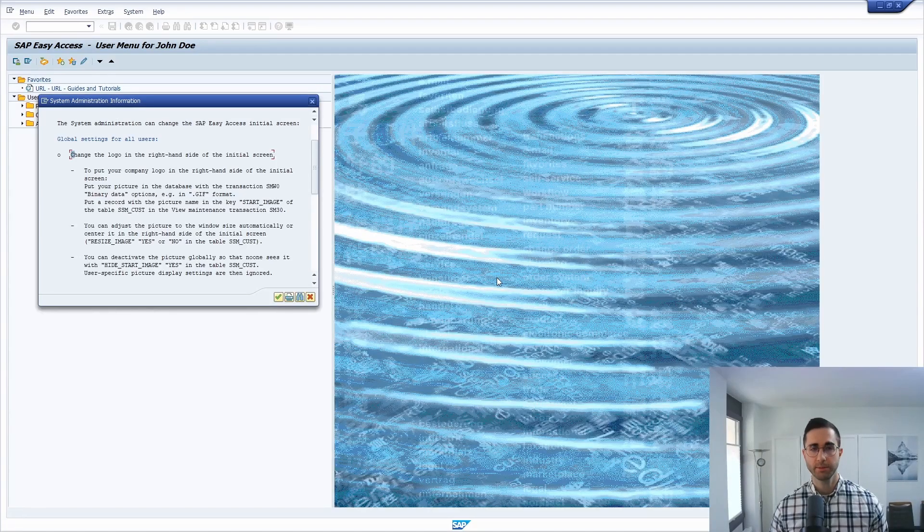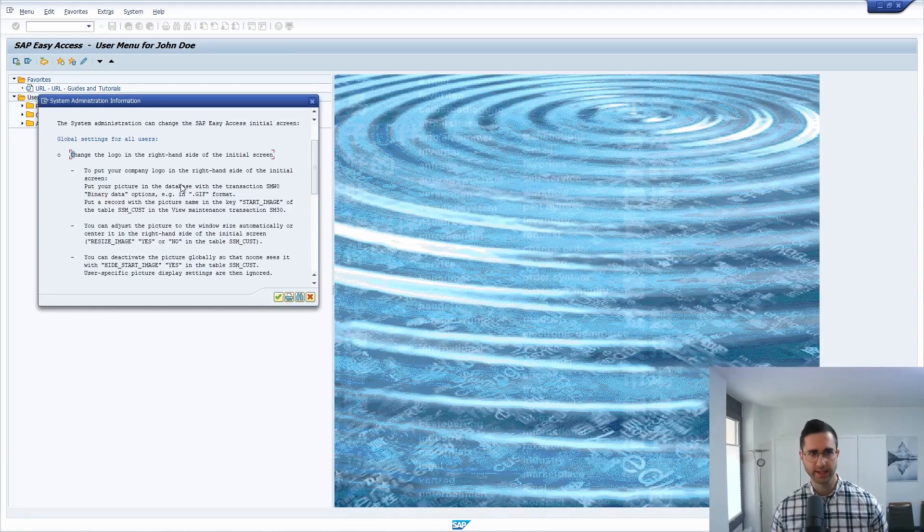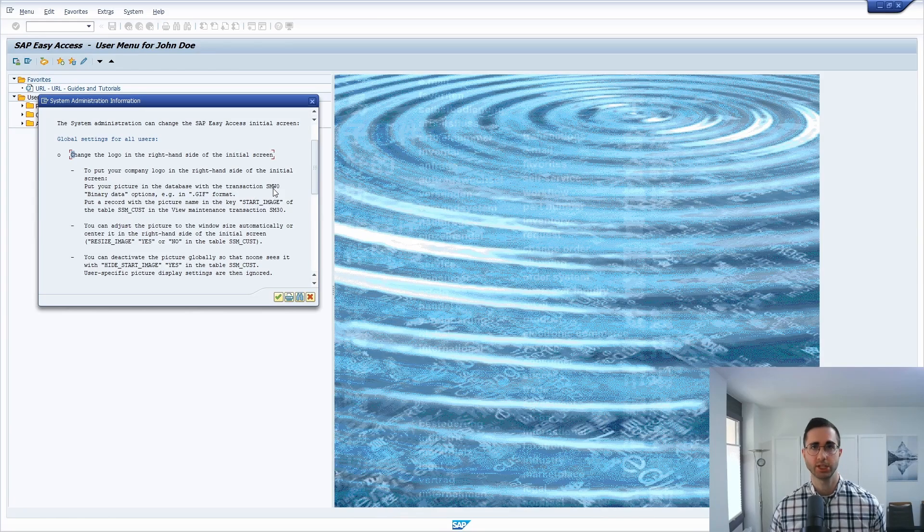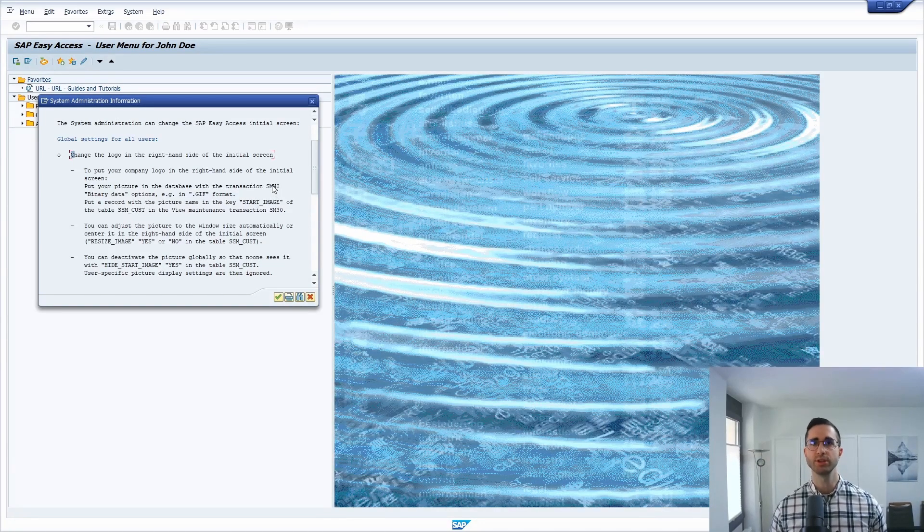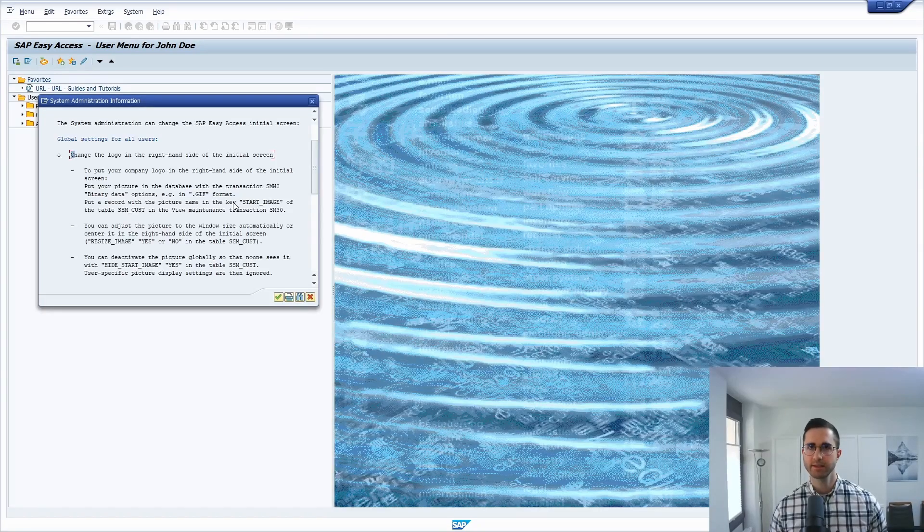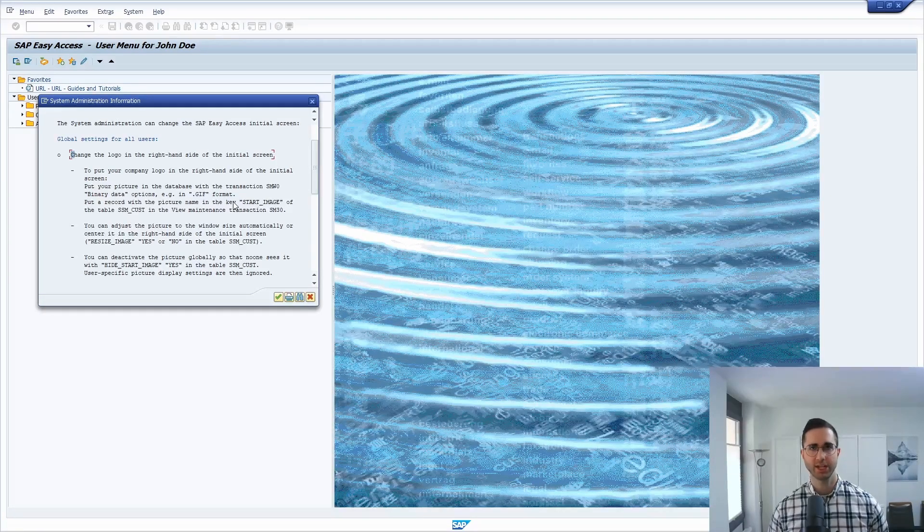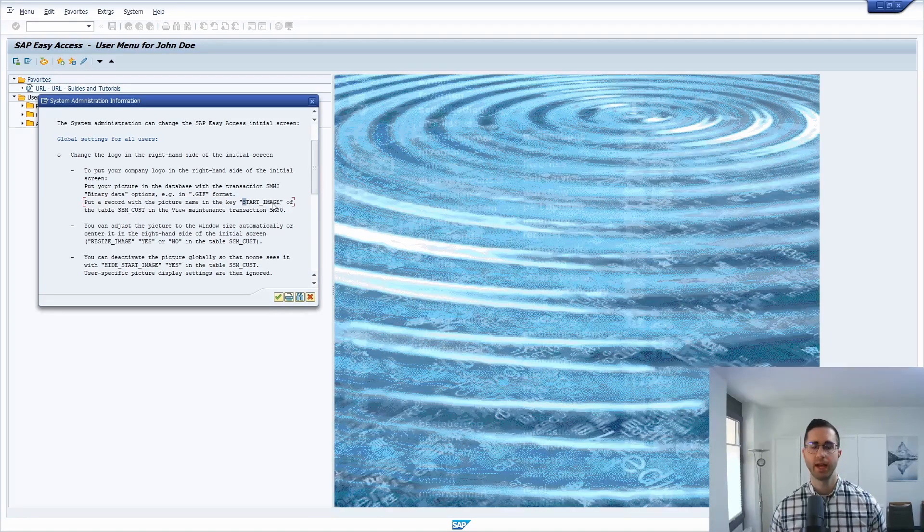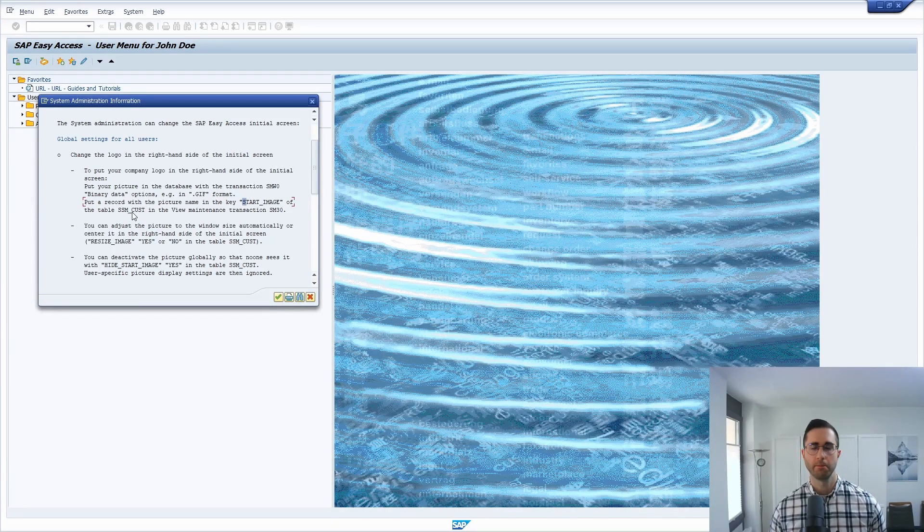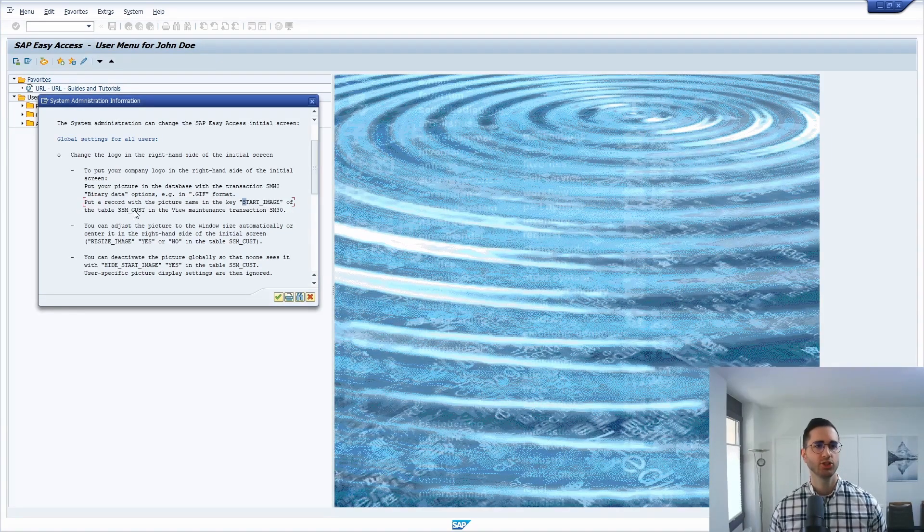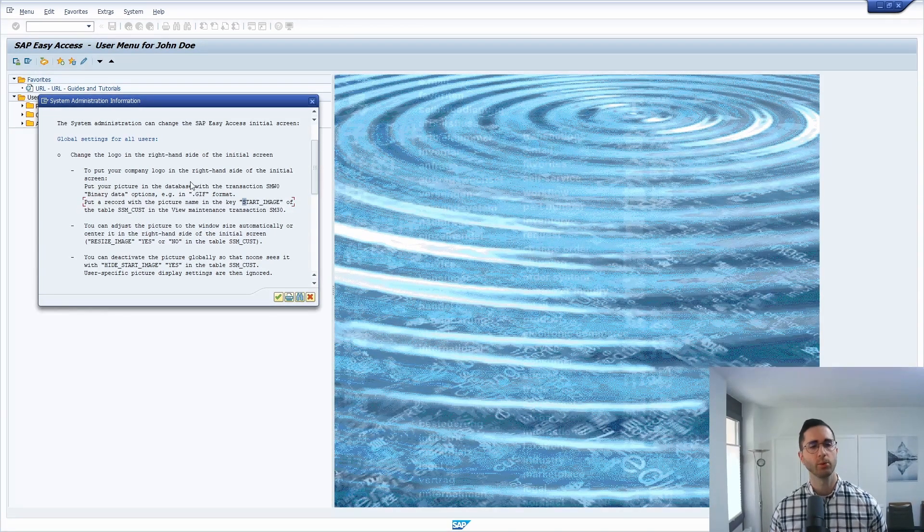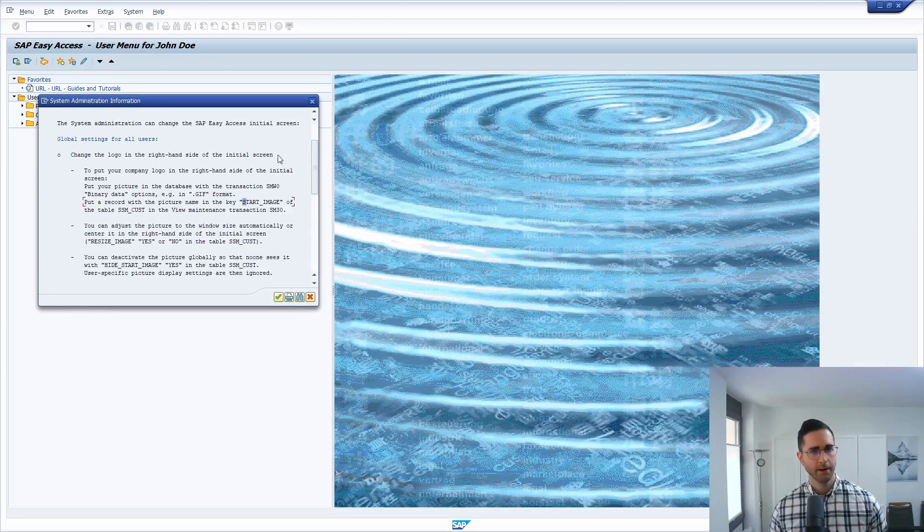Here the default image is being shown. So briefly explained, you have to go to the transaction SMW0, upload your picture, and then within the maintenance view with the transaction SM30 you have to change the attribute start image to your MIME image so that it will be shown on the right side. As mentioned, I will link the corresponding video explaining the detailed steps.